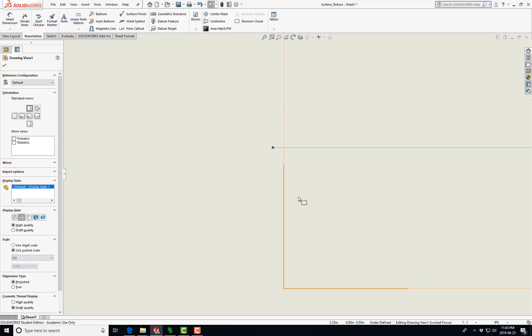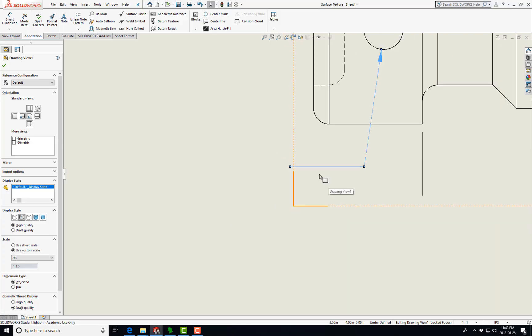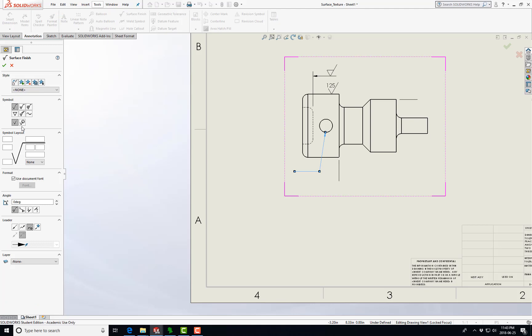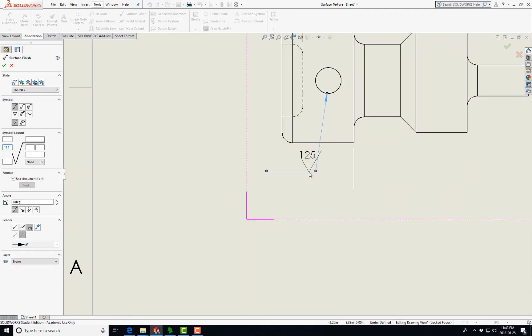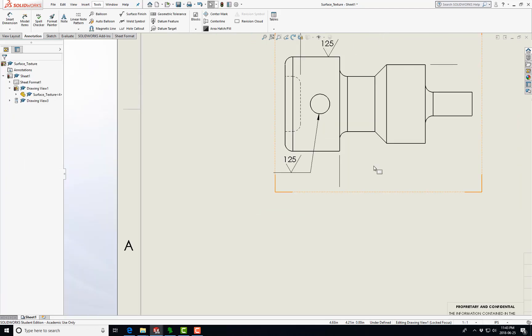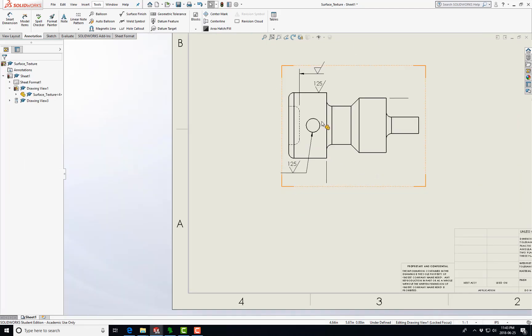Yeah, so 125, so surface finish, 125 right here, and you can see that comes up as 125. So there you go, we've got our first three symbols in. Now let's just go look.